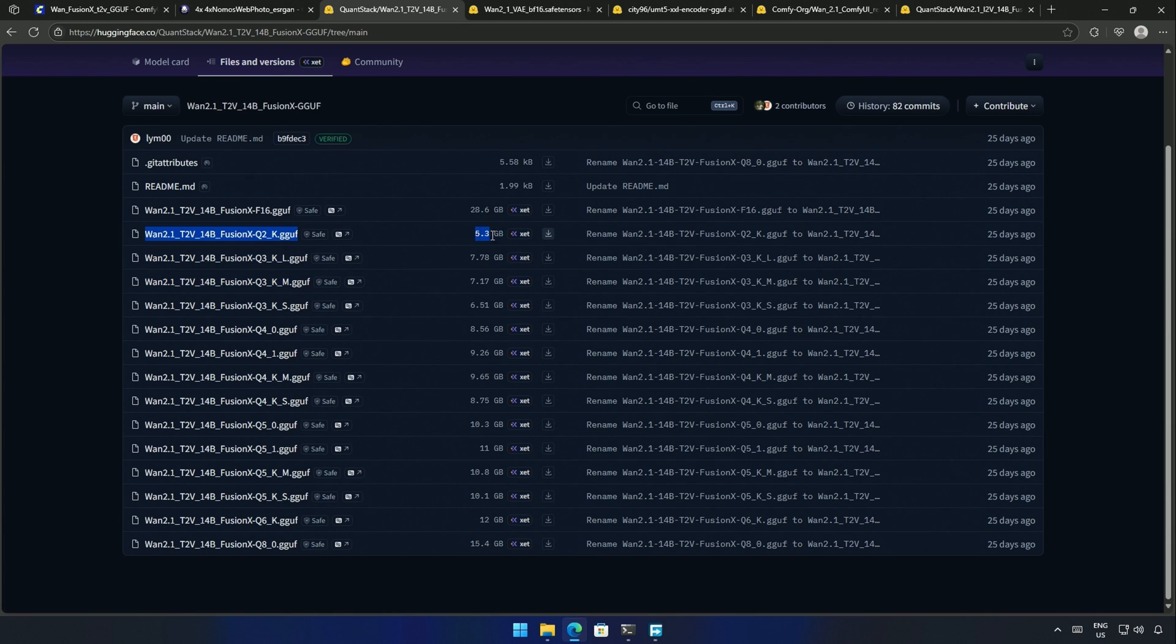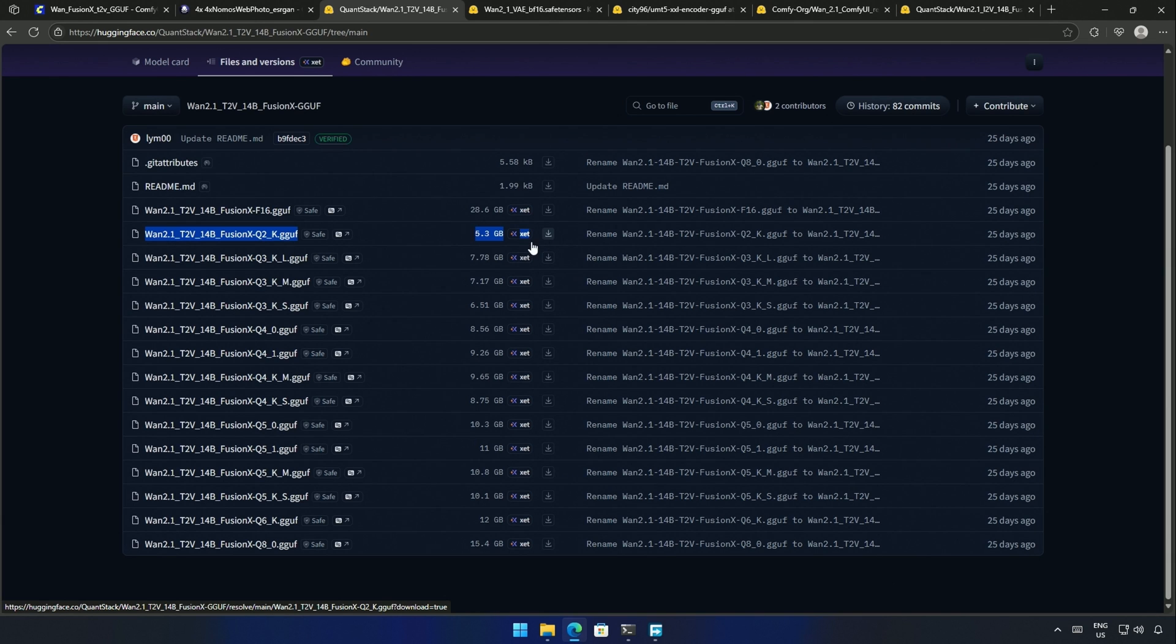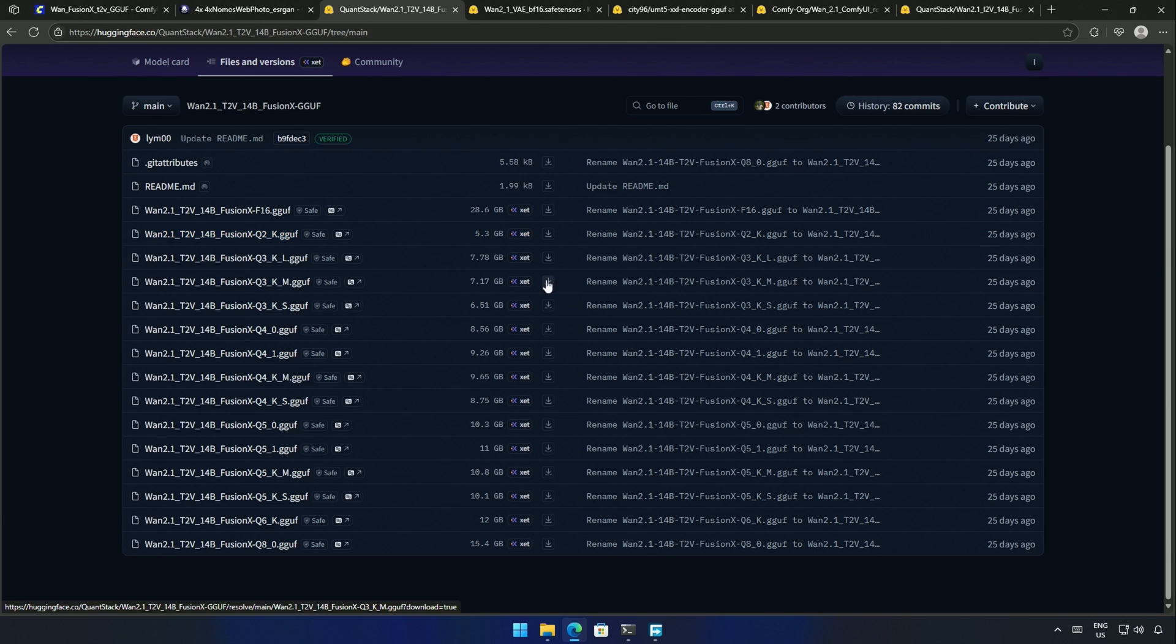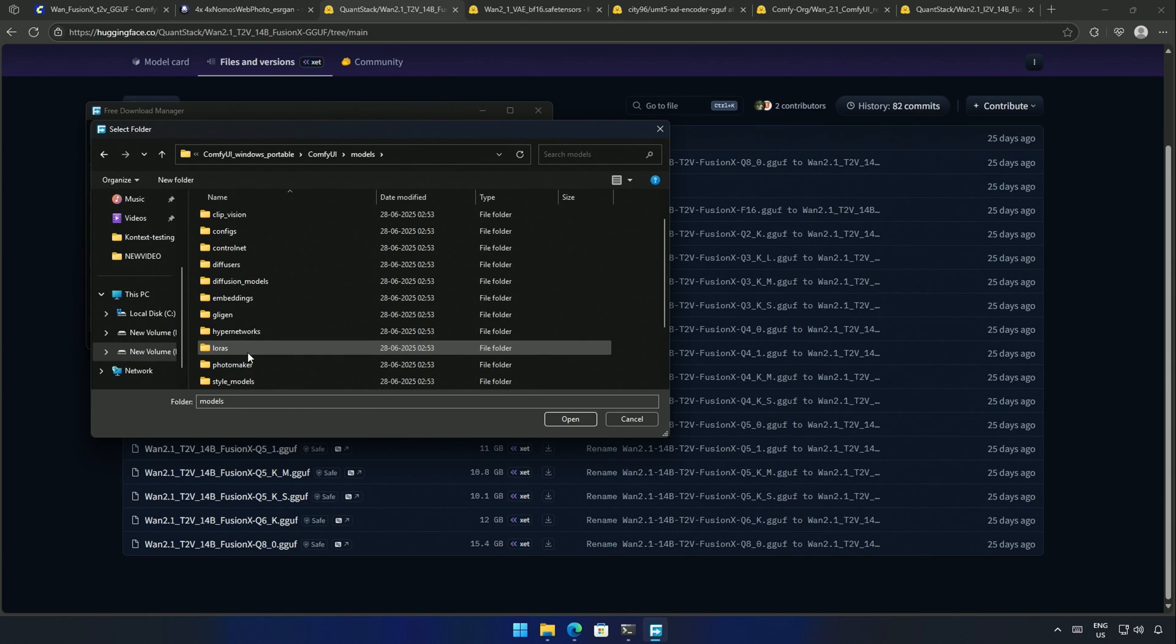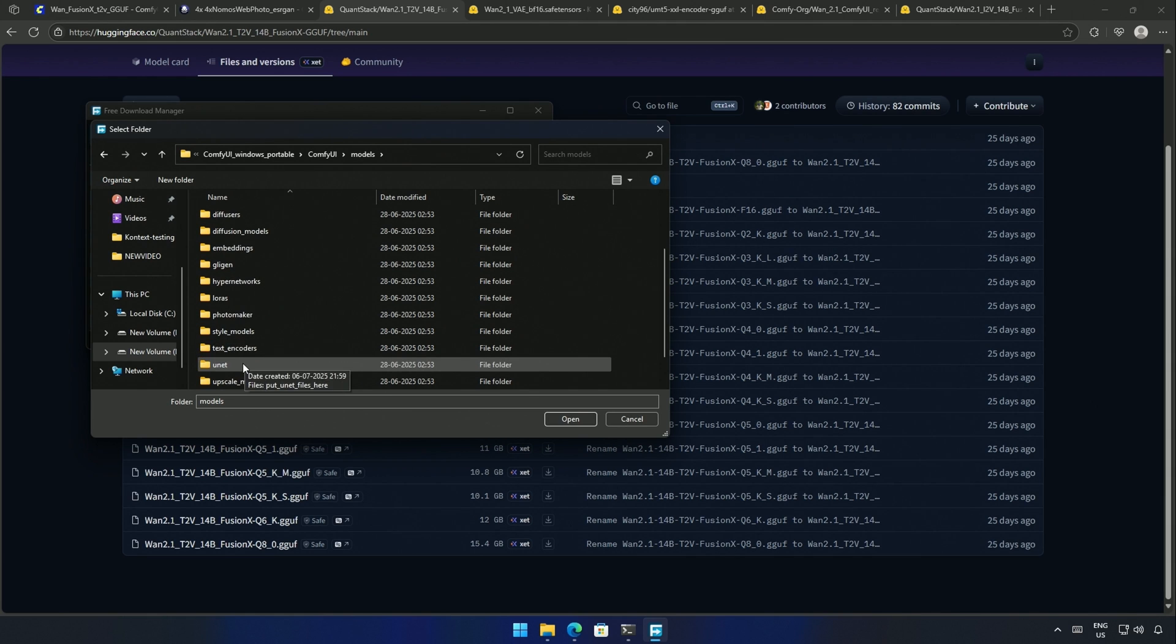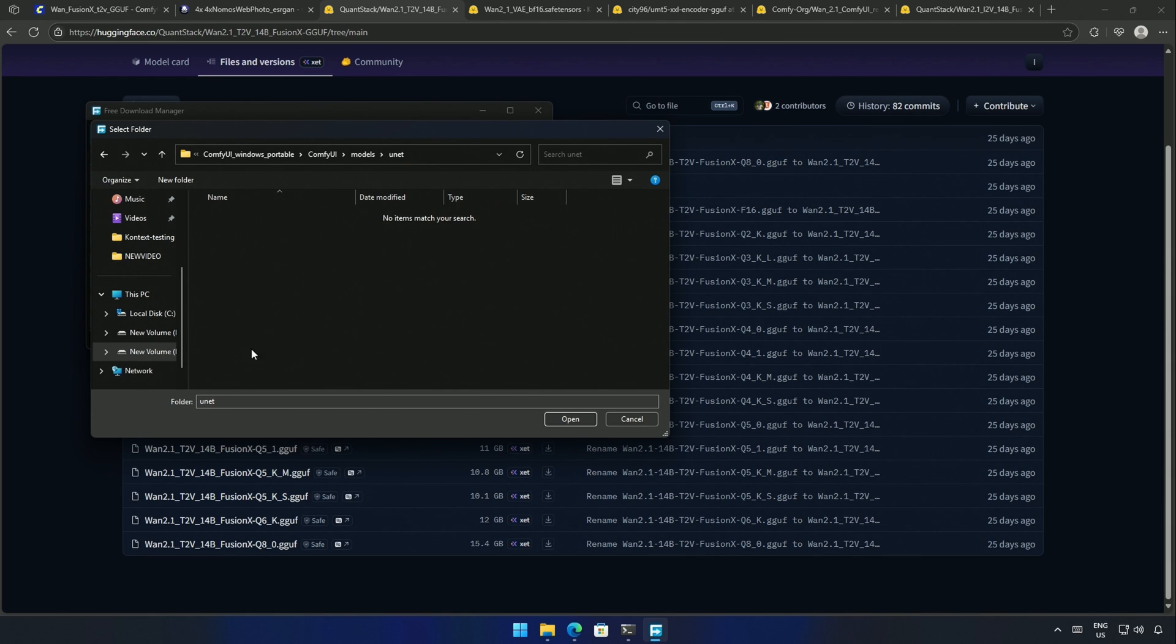I will be using this Q3 model, as this should work for most of the users and can produce decent results. I also tried the Q2 version. It has prompt adherence, but the video quality is too low. Download the model, save it inside the Comfy UI's models, and in the U-Net folder.